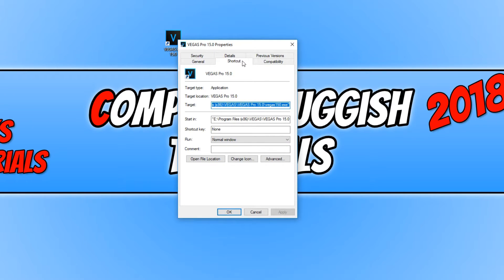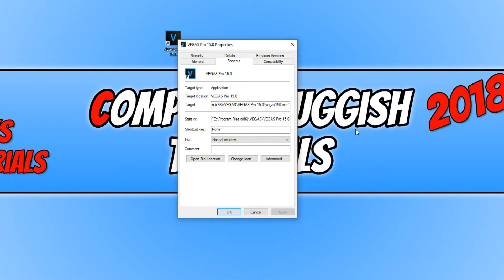You now need to click on the Shortcut tab and then go down to Shortcut Key. You need to go Control Alt and then choose the key button you want to use.